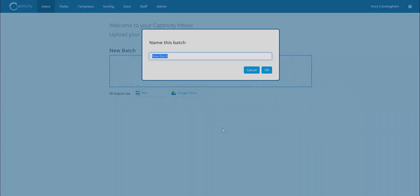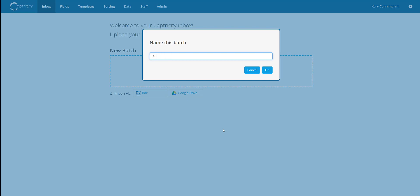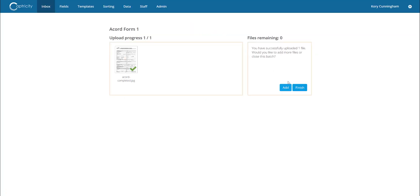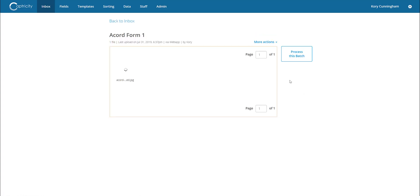Submitting data for digitization can happen a number of ways. Most of our customers opt to submit their forms in bulk through an SFTP interface or programmatically through our available API. Additionally, for smaller batches of data, a web interface is also available. For the purposes of this demo, we'll be using this web interface.